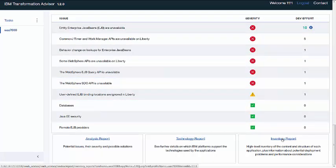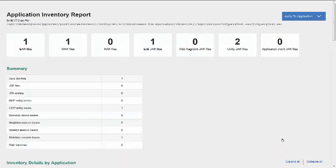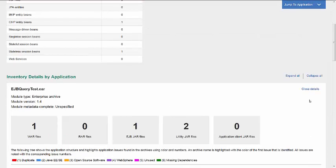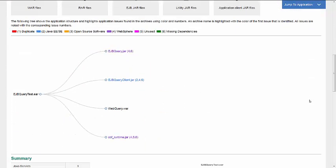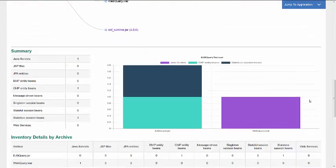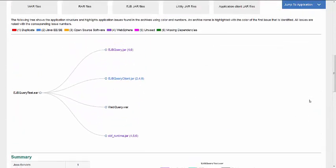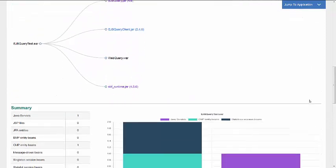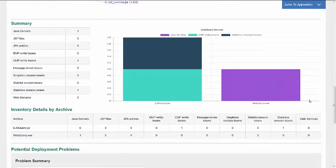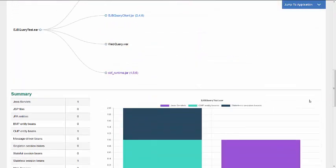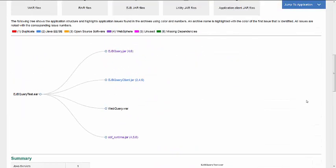And finally, the inventory report. The inventory report helps you examine what's in your application, including number of modules and technologies in those modules. It also gives you a view of the utility jar files that are included in the application and potential deployment problems and performance considerations are also included. If you scroll down through, there's quite a lot of detail in these reports and certainly it's worth consideration by any developer that is going to be undertaking the migration project.